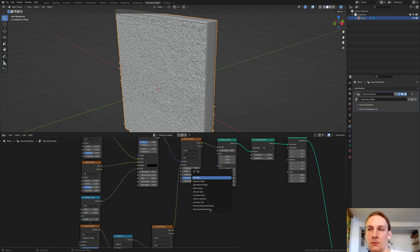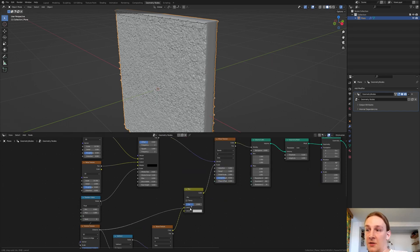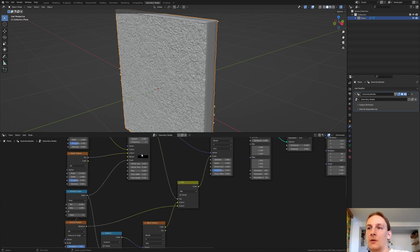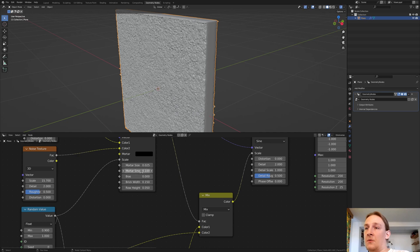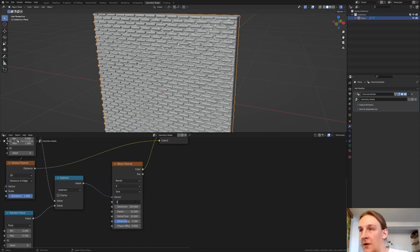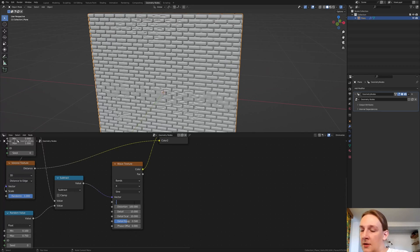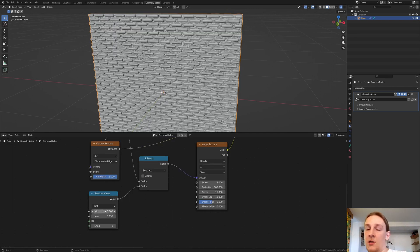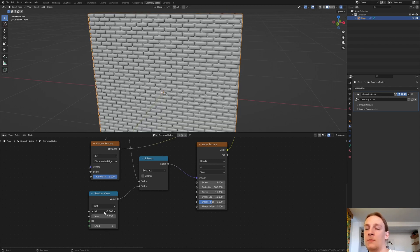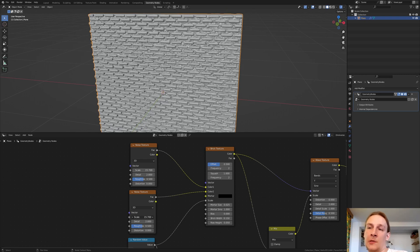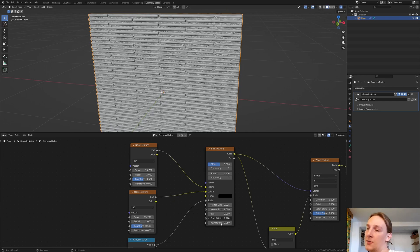Add a Mix node and connect the distance to color 2, using this color as the effector. I seem to have made a mistake — we don't have to set the mortar smooth to 0.1, we need to set it to 1. Now as you can see, for example if I type in 0.5 it looks like this. This value basically determines the randomness of the scale, and these two noise textures determine the detail on the bricks. You can also change the width and height of the bricks.